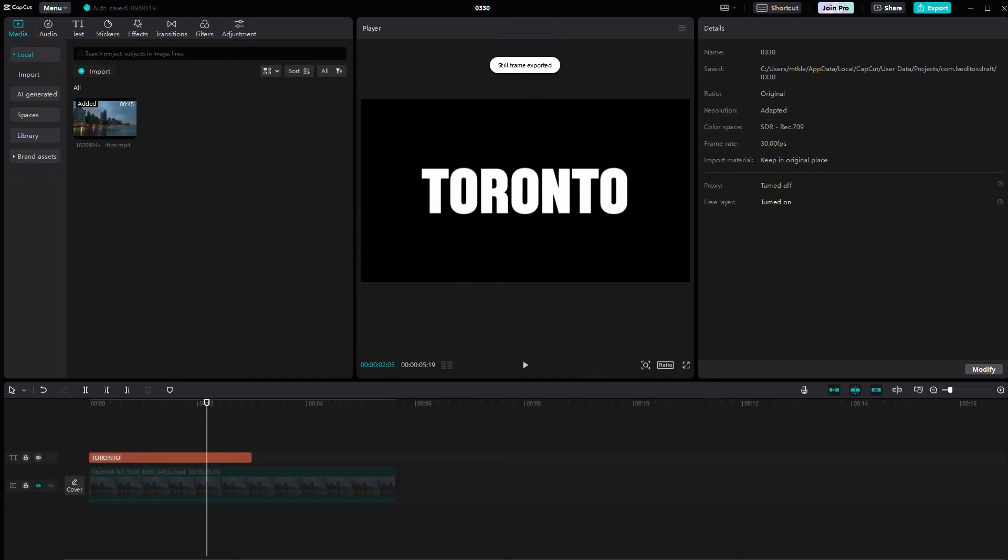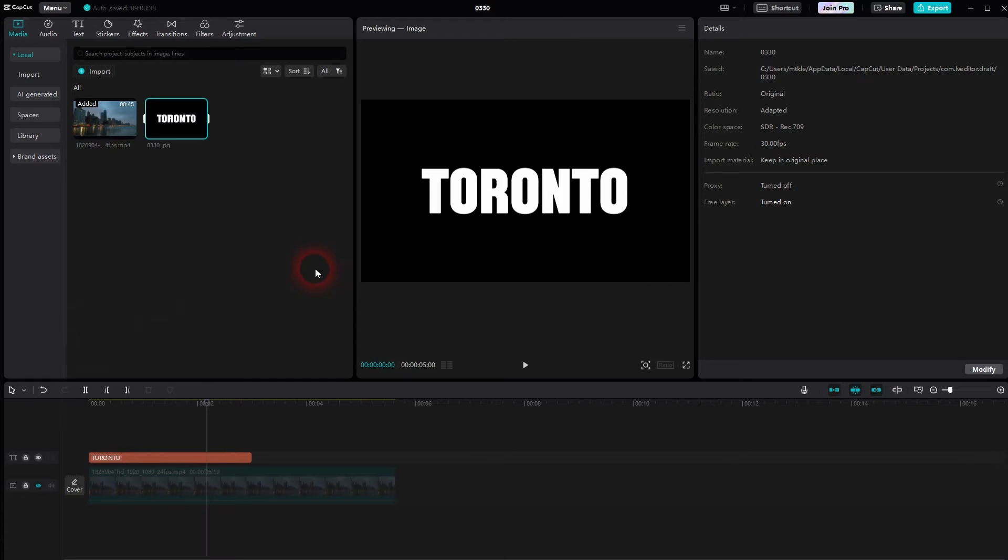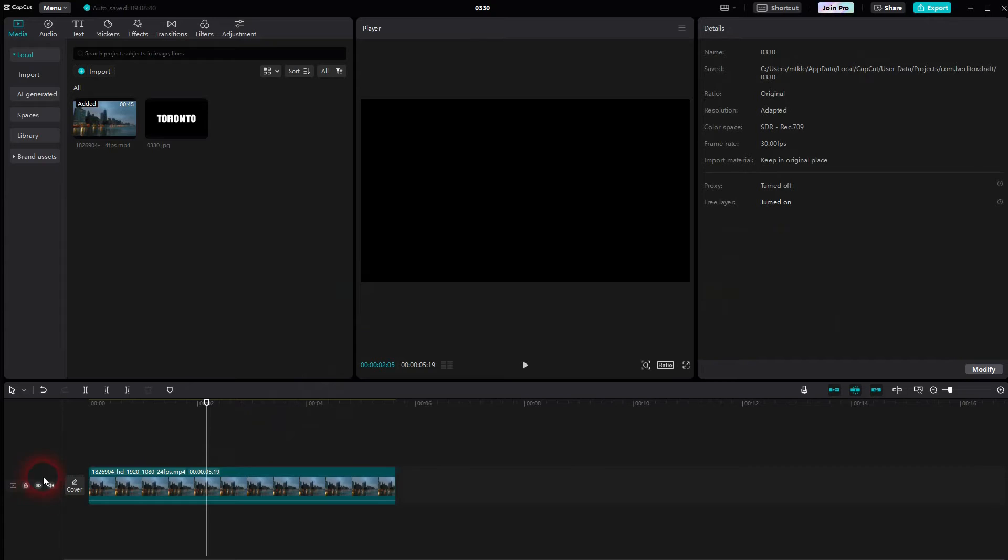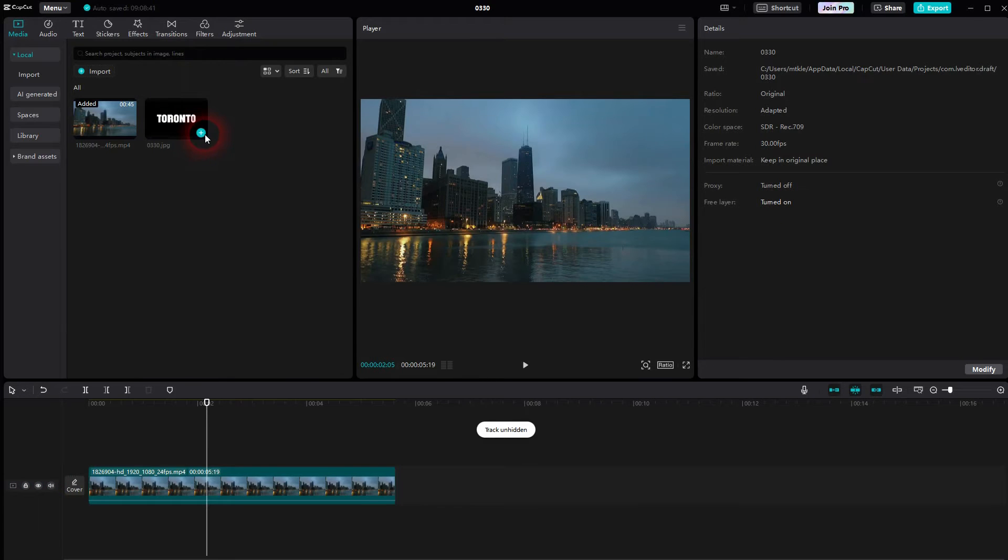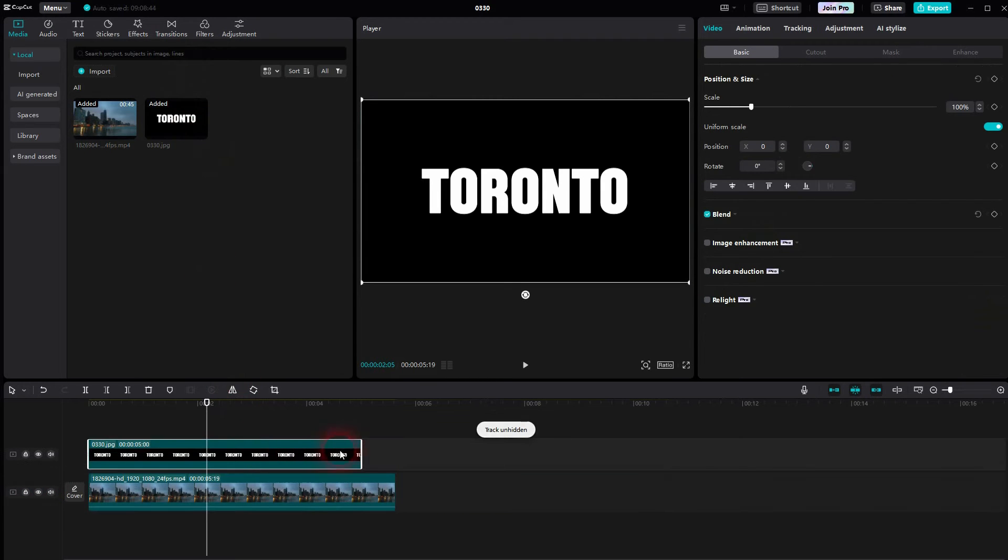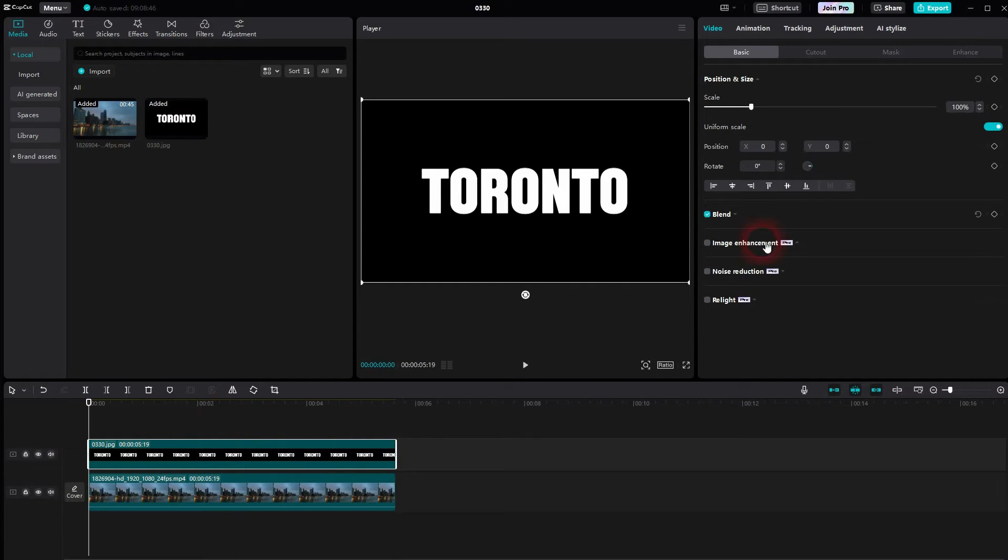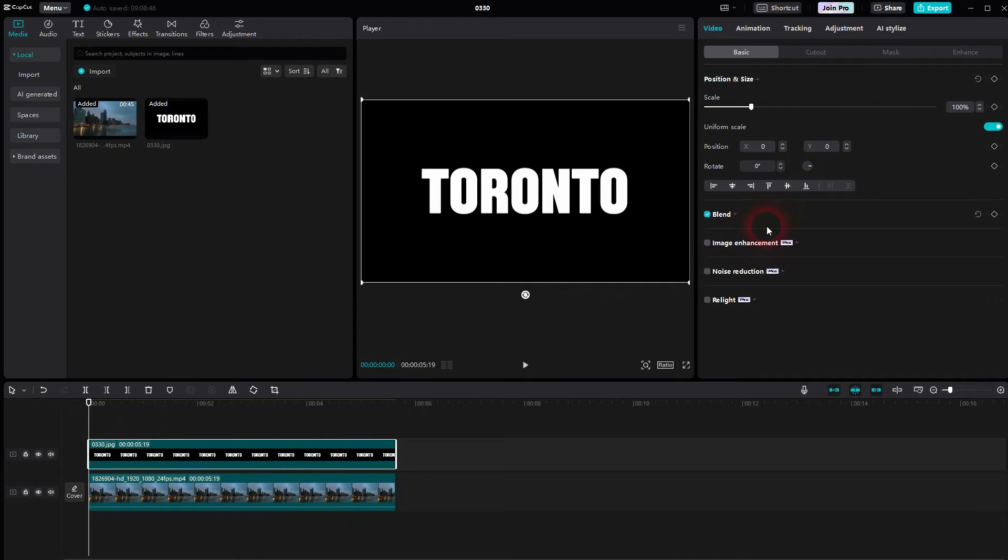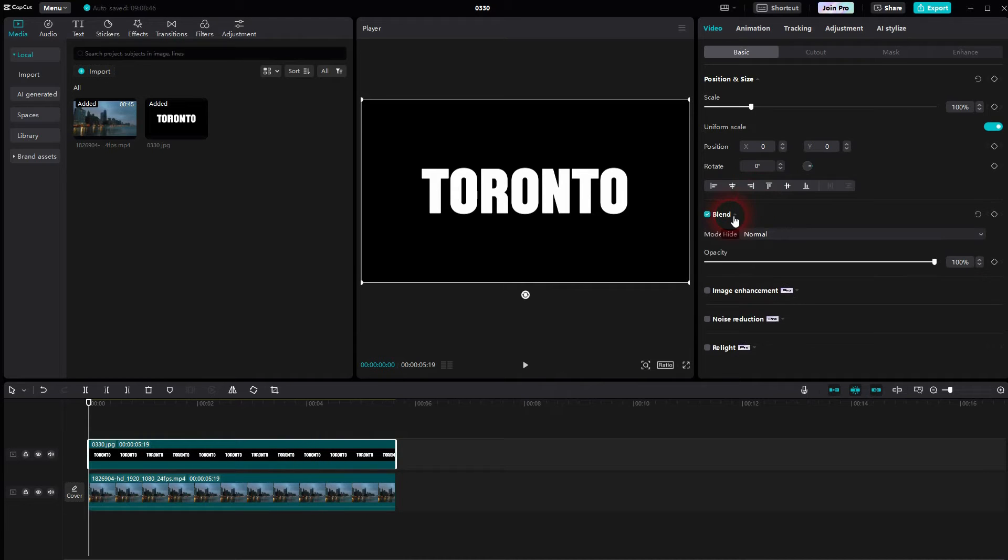Now we go to media and import this still frame. So I have it on my desktop. Put it here. I delete the default text. Make the footage visible again. Then add this still frame. Make it as long as my footage. This is active in the timeline. And I go to blend which is checked and I change the mode to multiply.